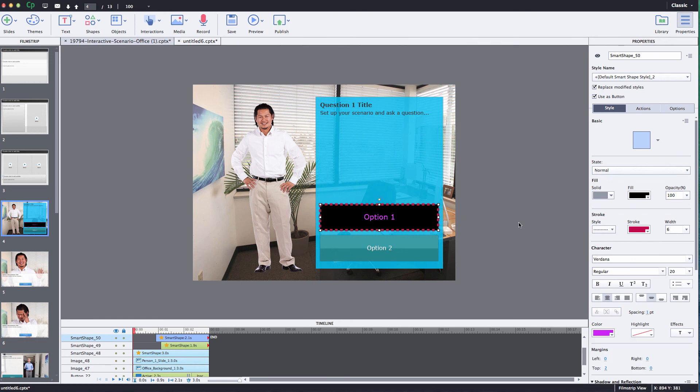So you have full control to change really every element you have. If you have different themes and different styles that you created for your course, you can apply those to those shapes also.